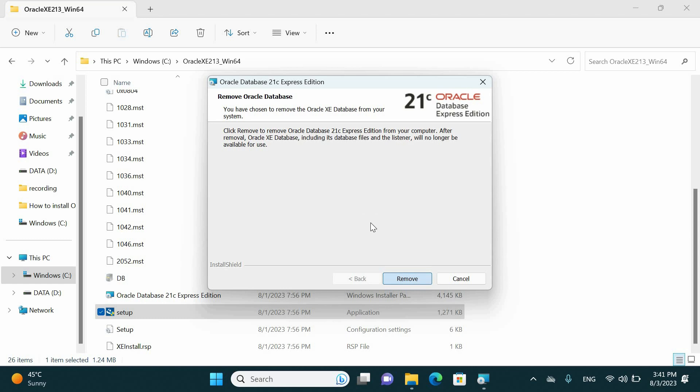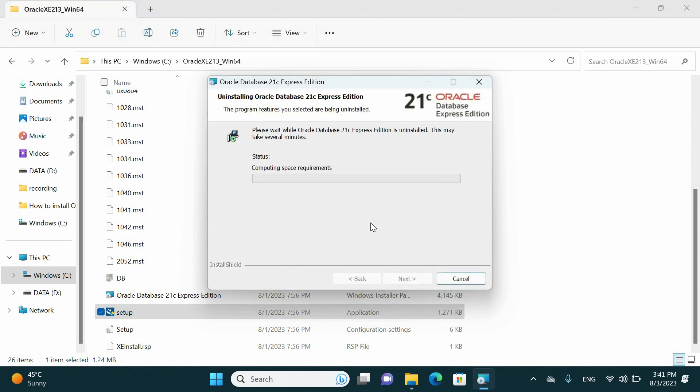This process may take between 15 to 20 minutes based on your computer specs.